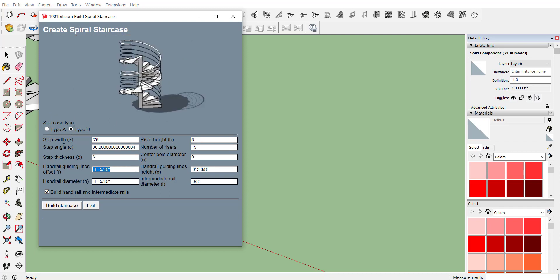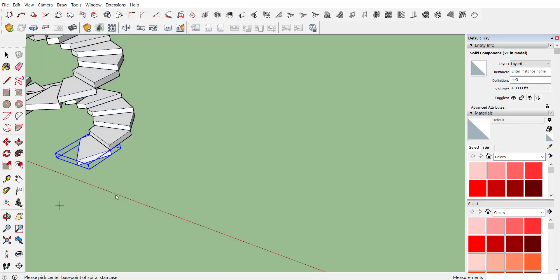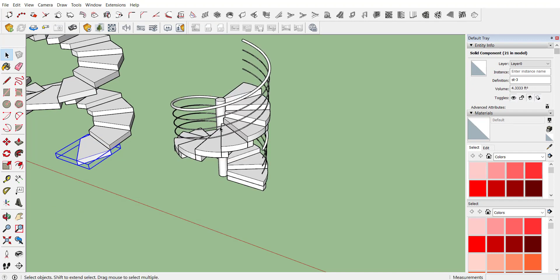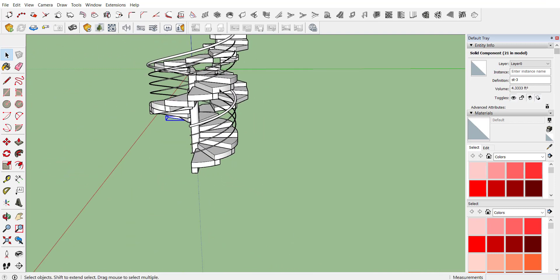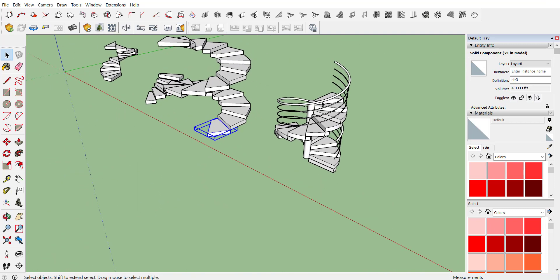Click on 'Build Staircase'. There are two types available — Type A and Type B. Type A has a gap between two stairs while in Type B they are connected. Select the type accordingly, click 'Build Staircase', pick your insertion point, and here you go with your staircase.